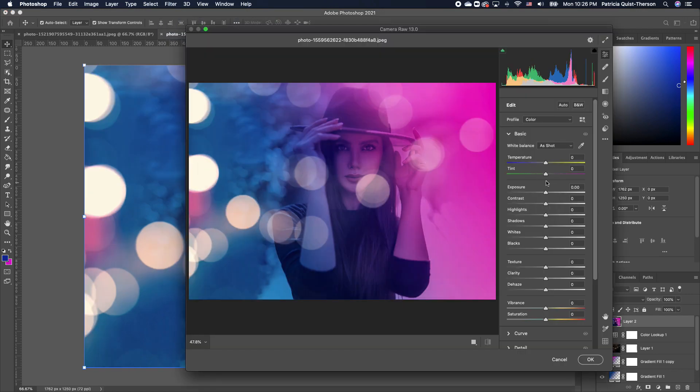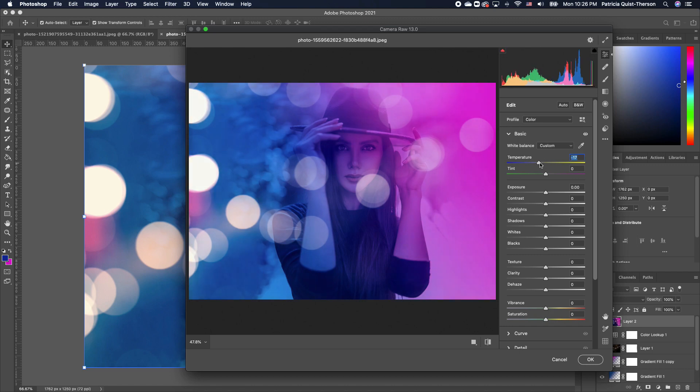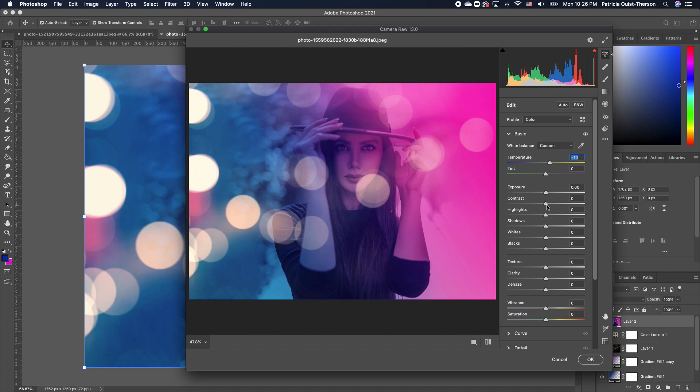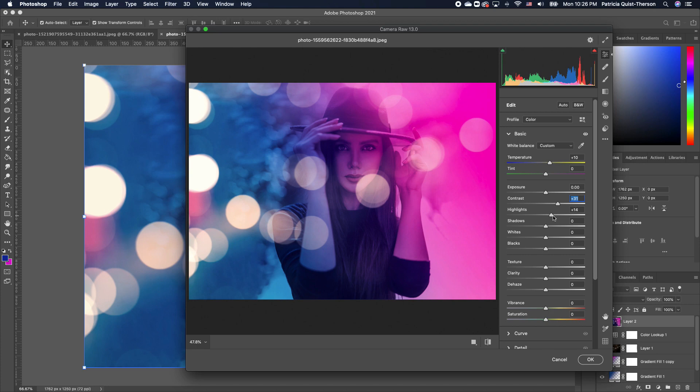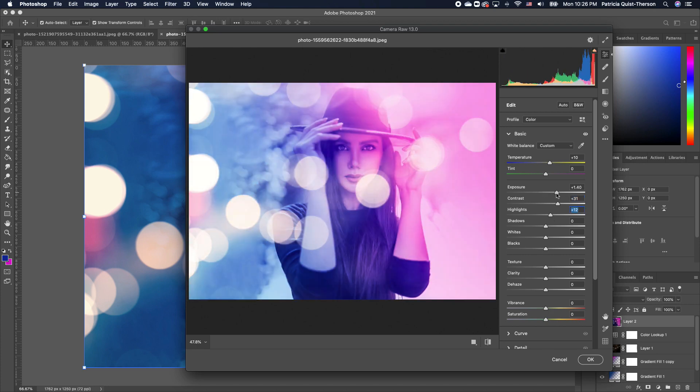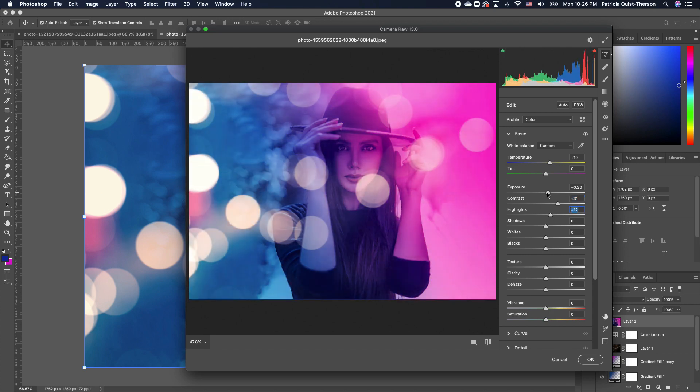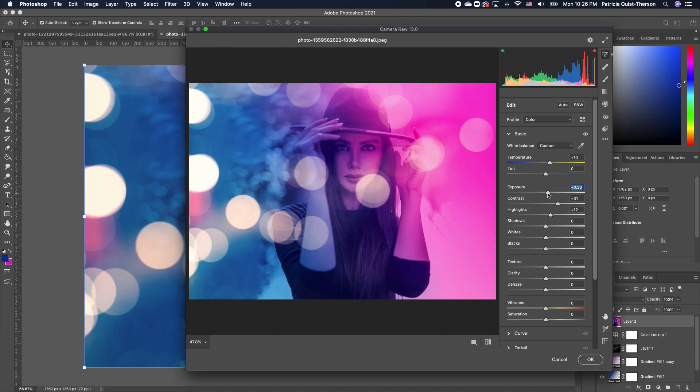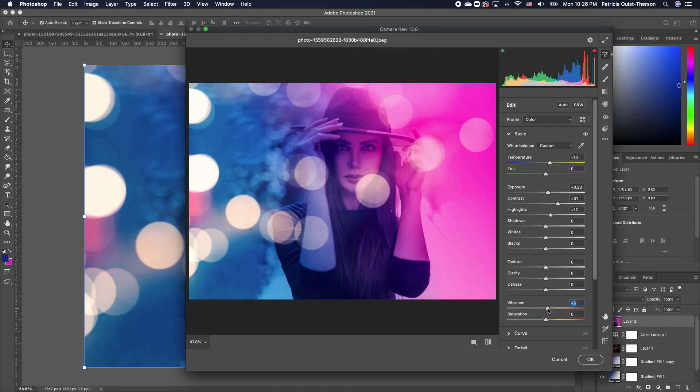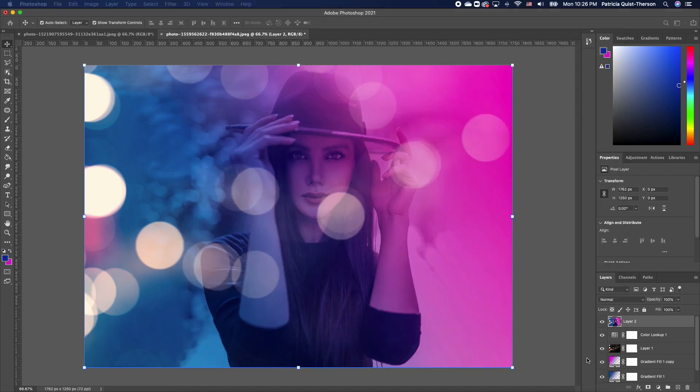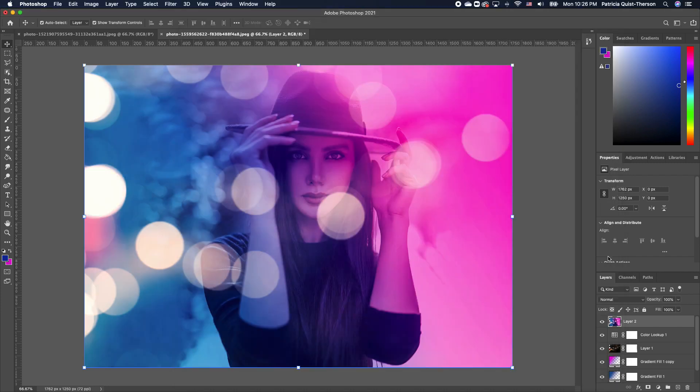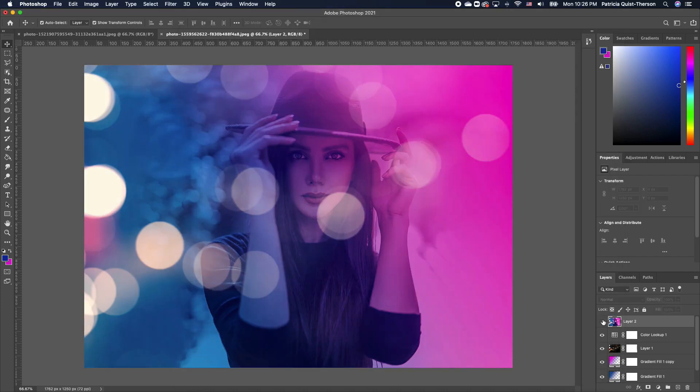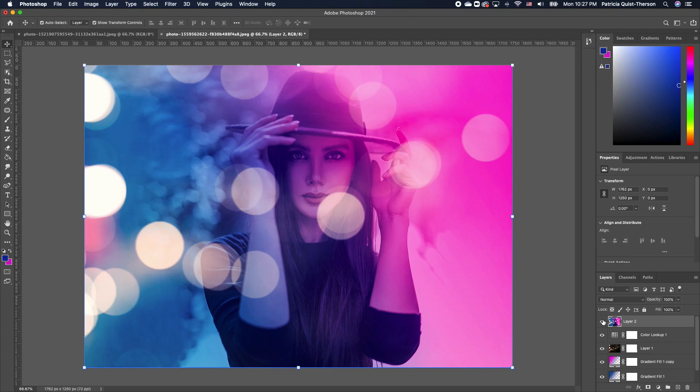We can go ahead and basically play with our different settings that we have here. You can increase the contrast if you want, and you can also increase your highlights. It all depends on how you want it. It's just playing with the different settings to achieve the final look that you want. You can click OK.